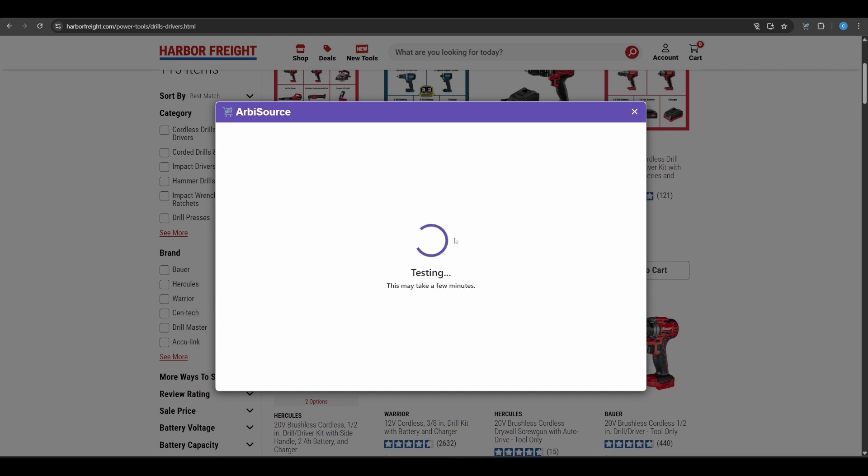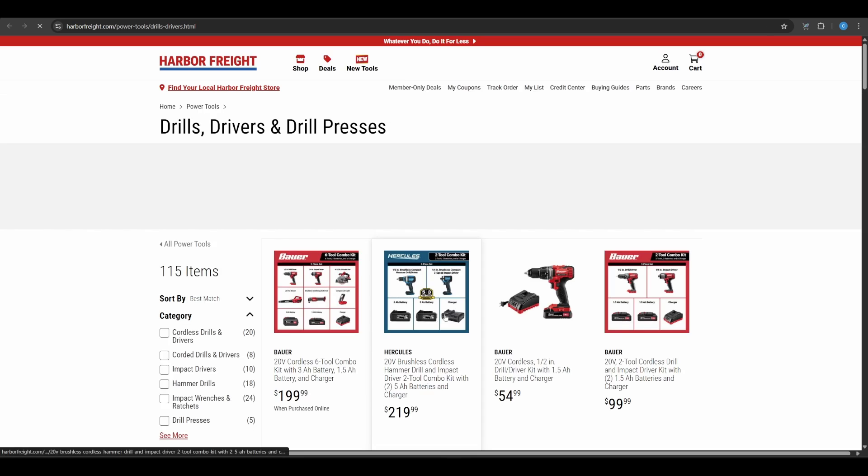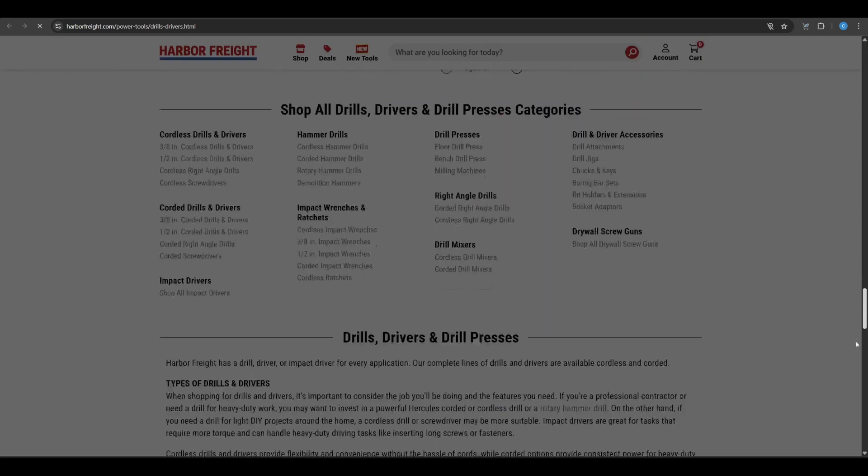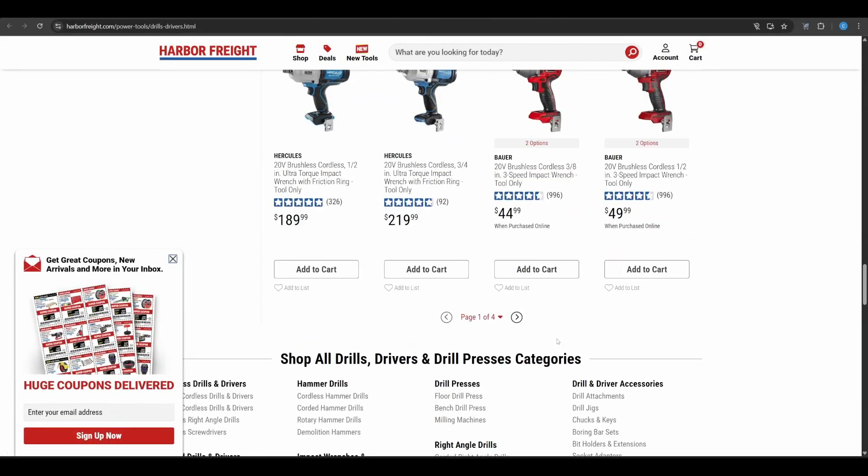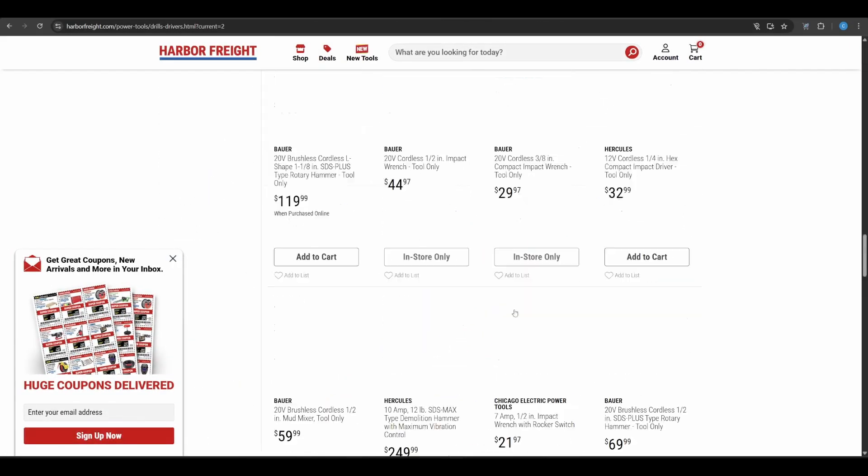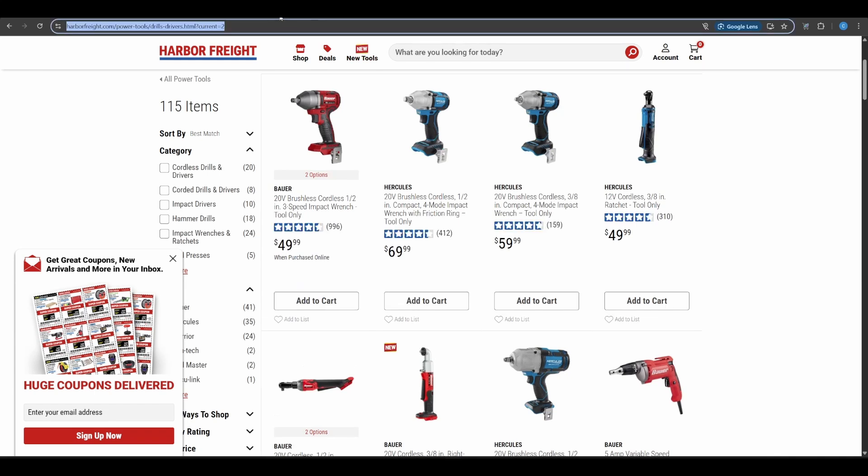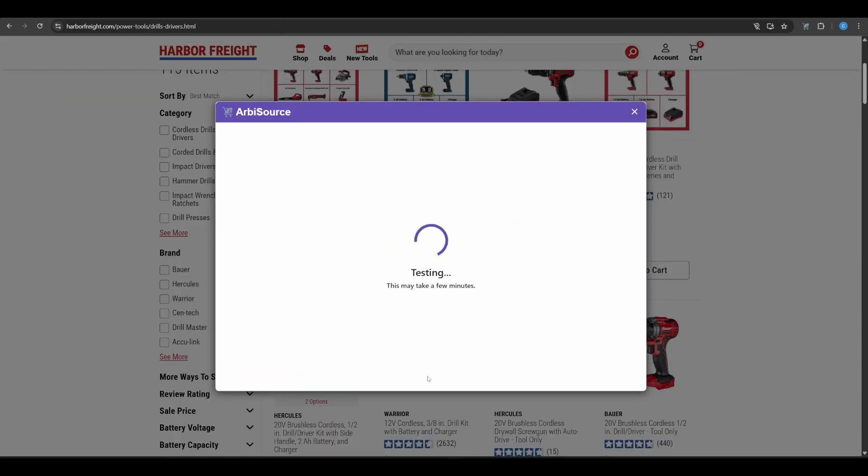During the test, Arbisource will also try to detect how pagination works on the site. If we can't figure it out automatically, you'll be asked to first, open the same category page in a new browser tab. Then navigate manually to page 2. Finally, copy the new URL from your address bar and paste it into the extension. This helps us understand how URLs change between pages so the scan can run correctly.